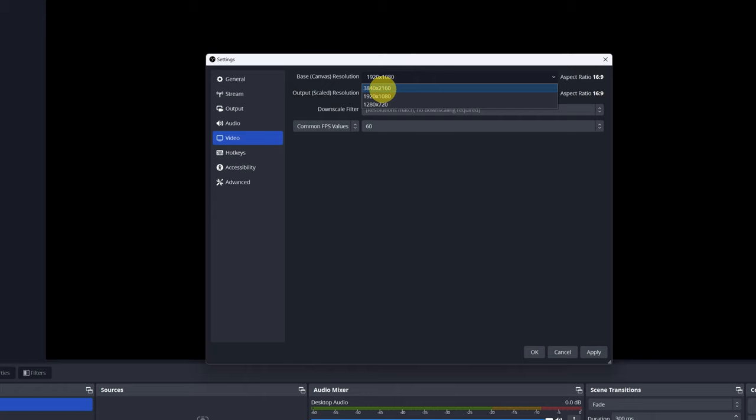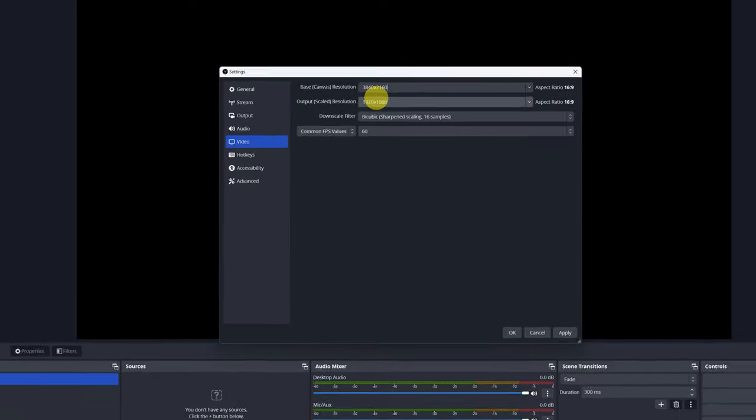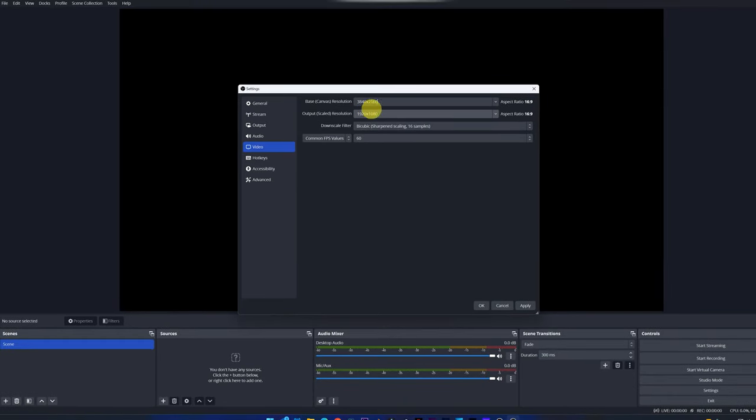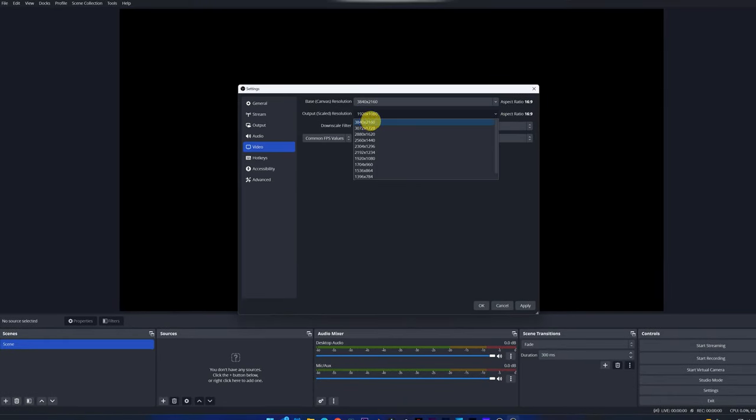In my case, I'm using a 4K monitor. I must select 3840 by 2160. In scaled output resolution, I also put 3840 by 2160.